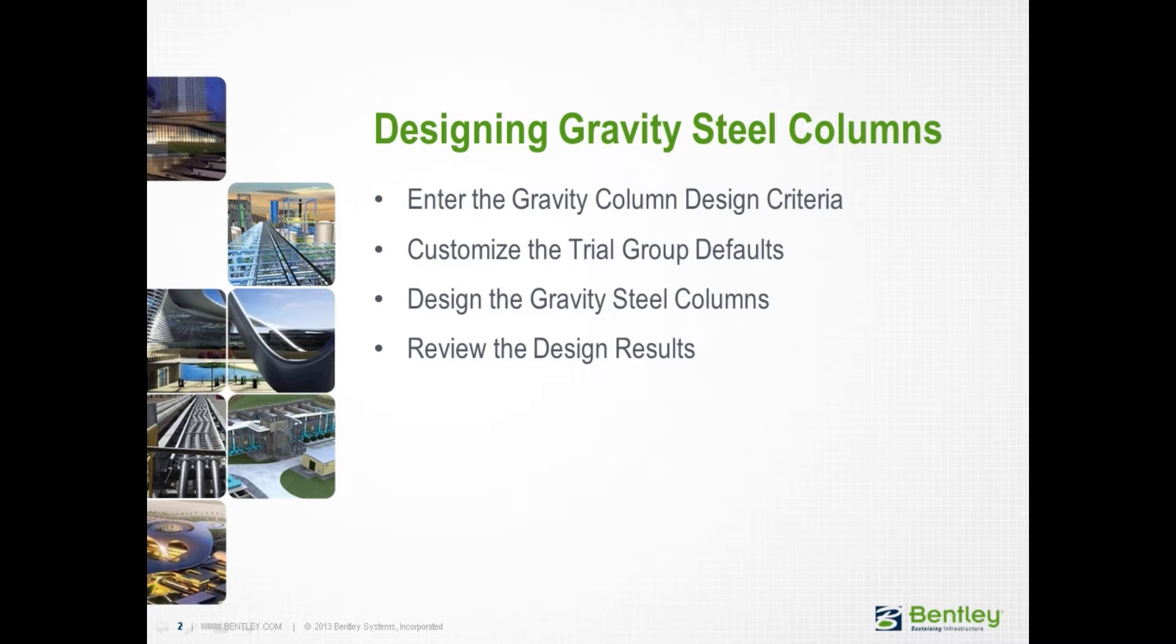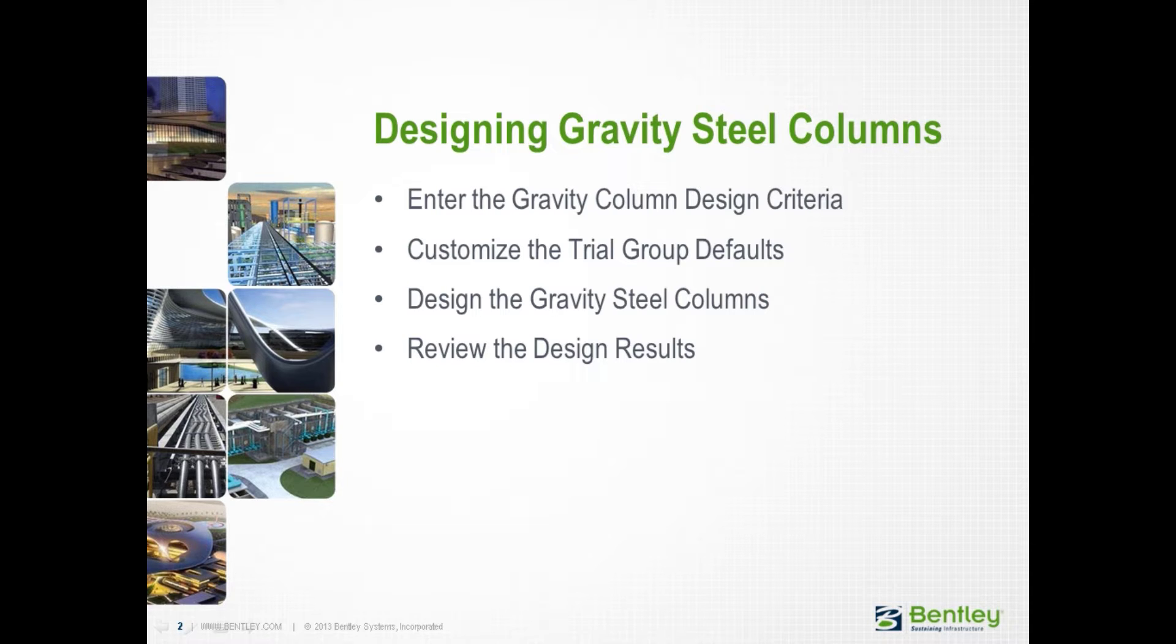Over the next series of videos, you will learn how to design gravity steel columns, which will include the process for entering the gravity column design criteria, customize the trial group defaults, and then we will show you how to design the gravity steel columns and review the results.